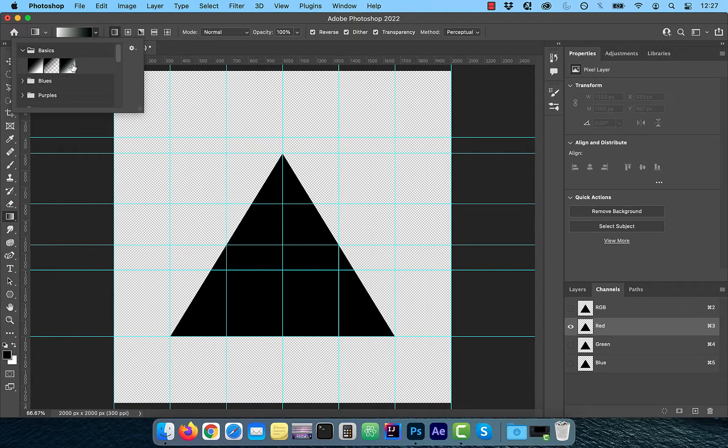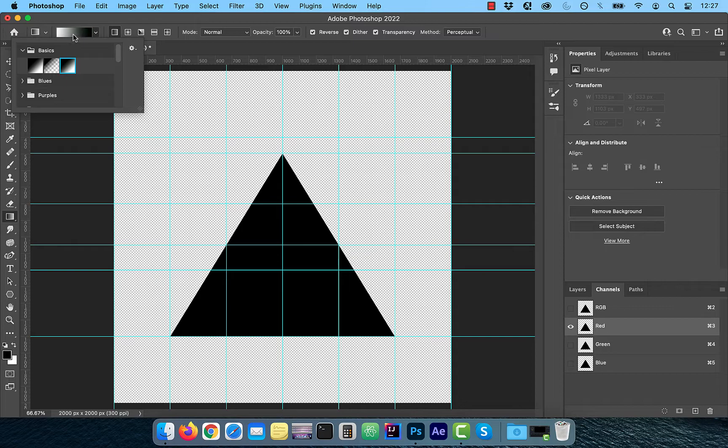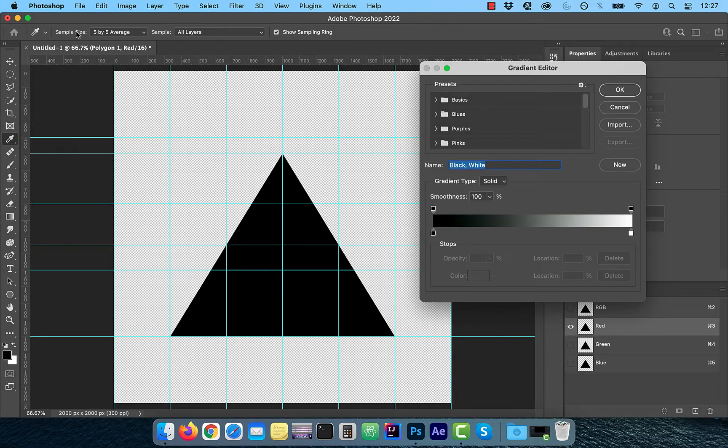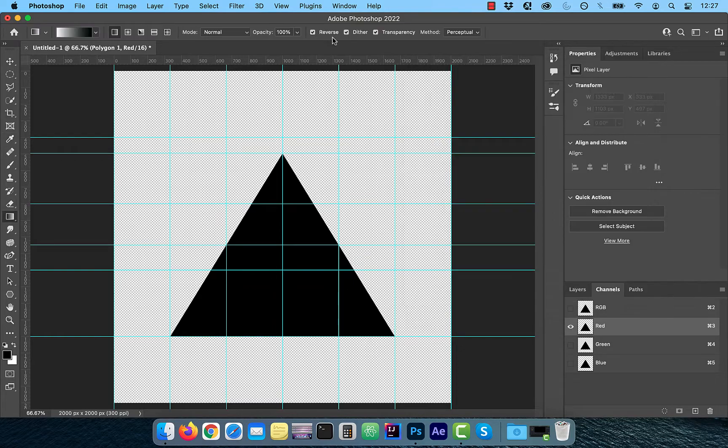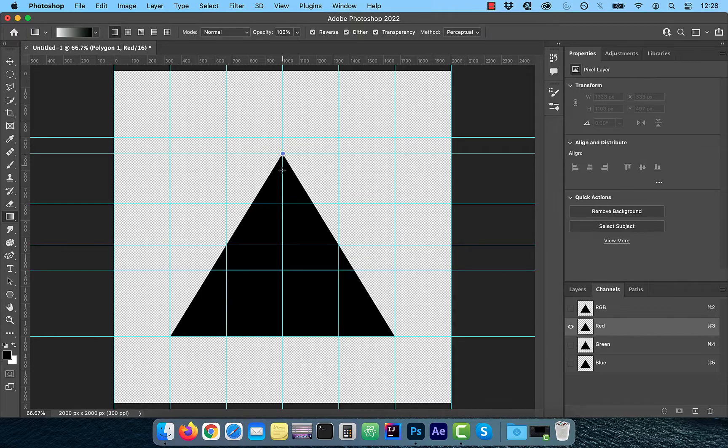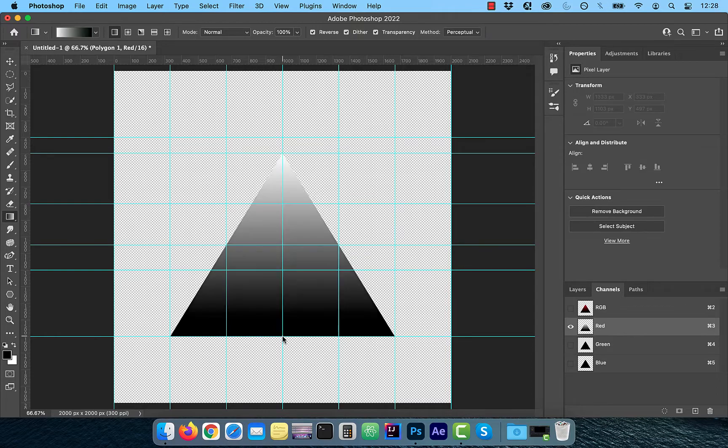Choose black, white from the gradient dropdown and then click inside the gradient to open the gradient editor. Reduce the smoothness to 0% and then click OK. Draw a gradient line from the top of the triangle to the center of the bottom side.